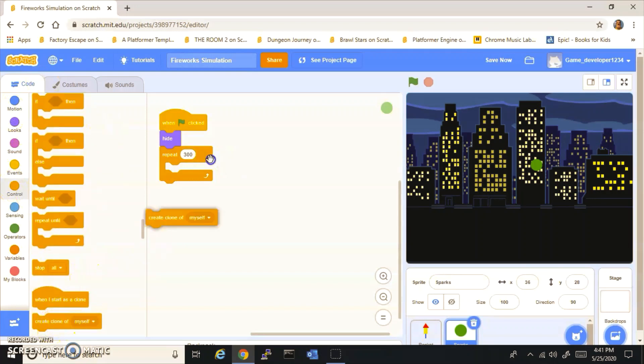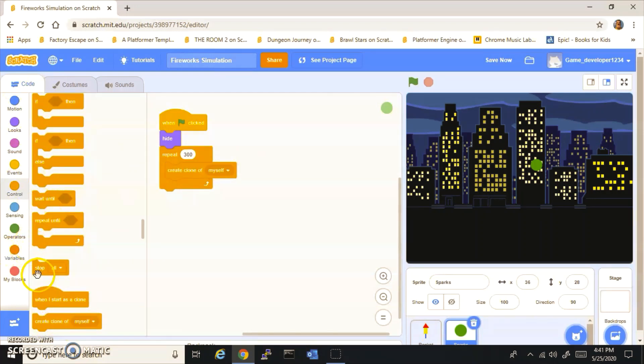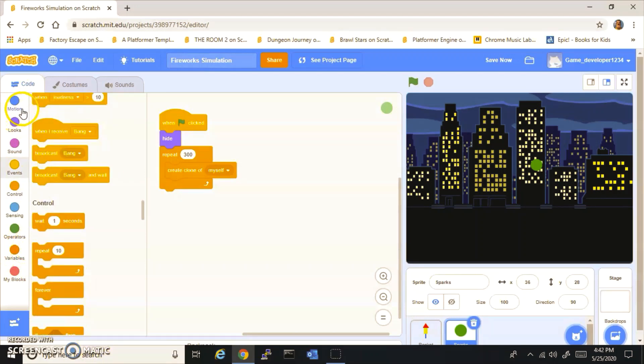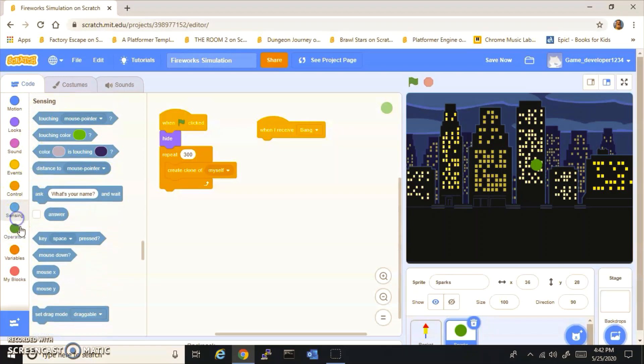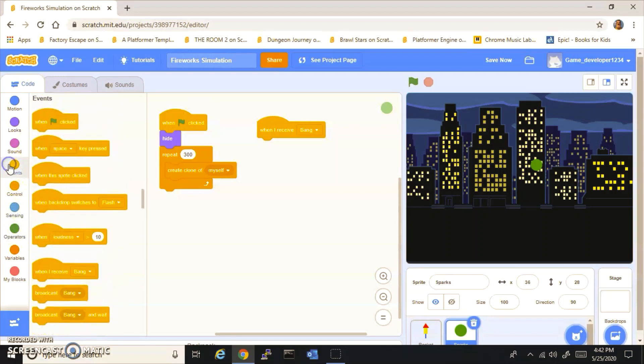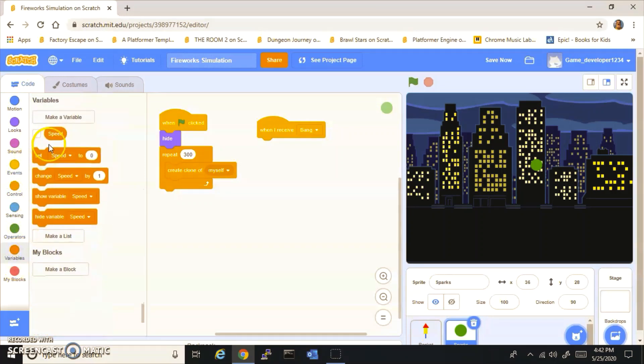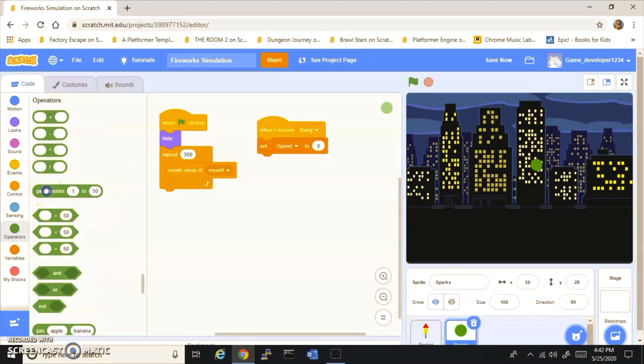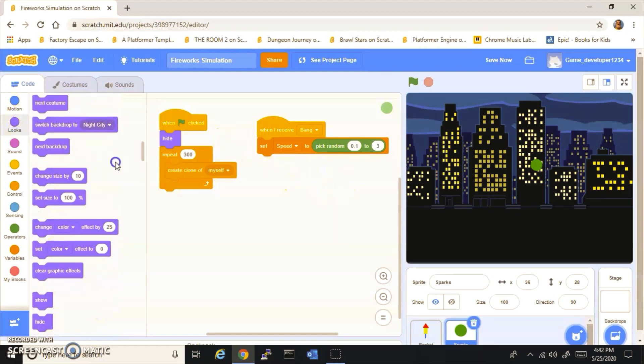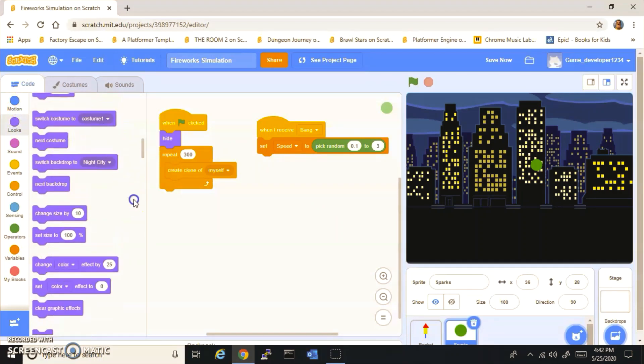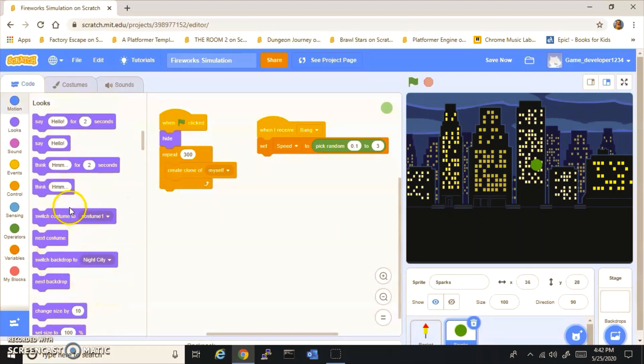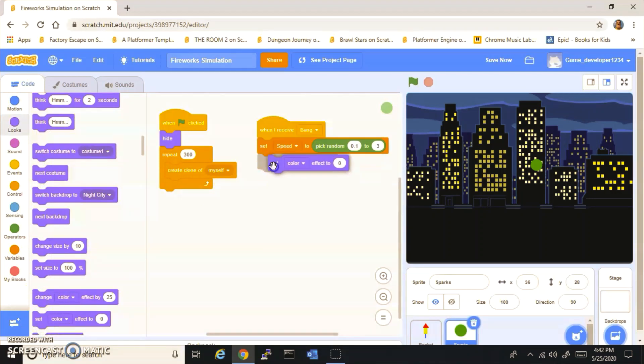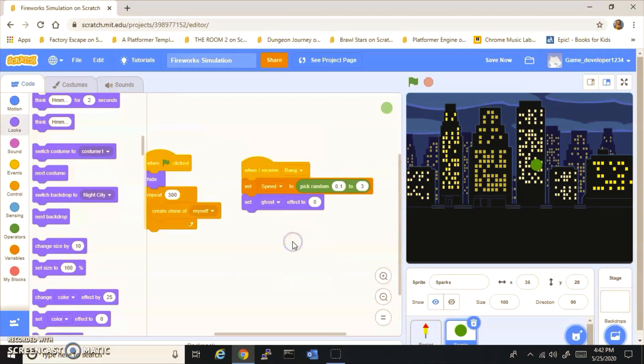Now you want to do when I receive Bang, you want to set Speed to pick random 0.1 and 3. Then you want to set ghost effect to zero, change color effect by 25.